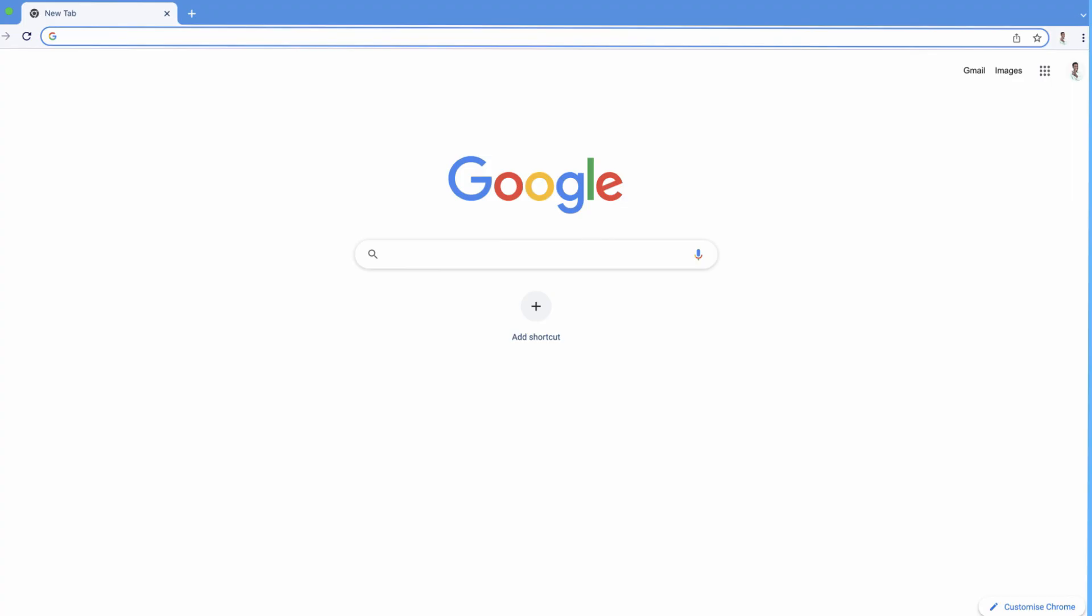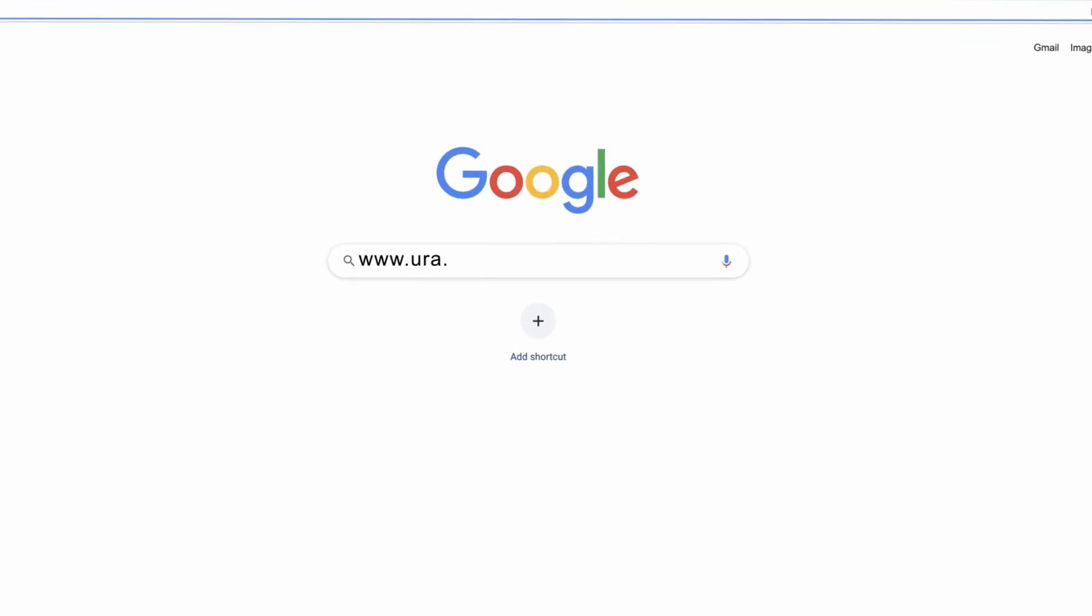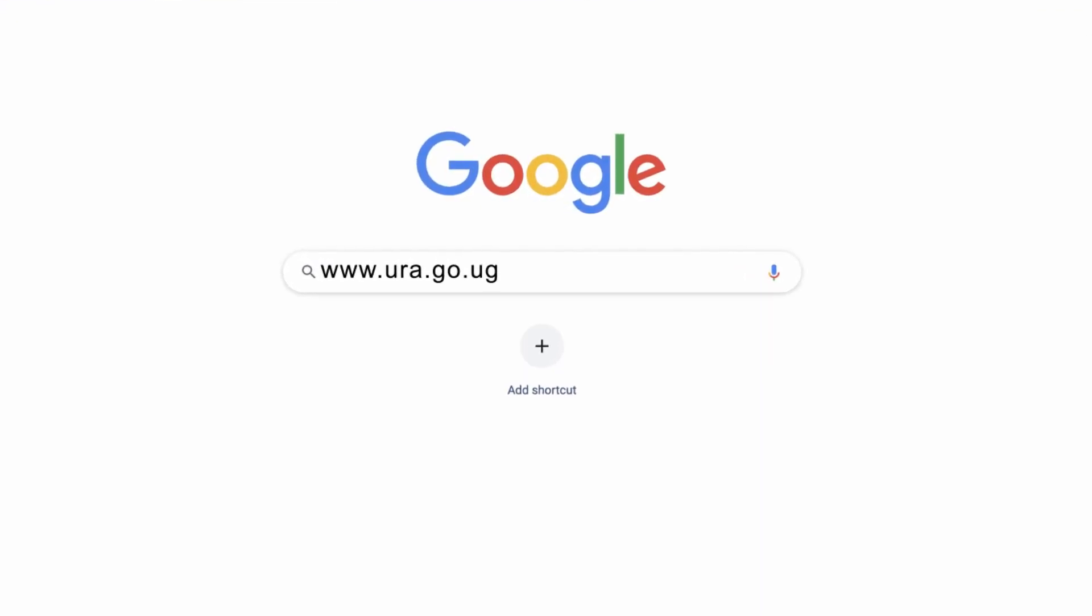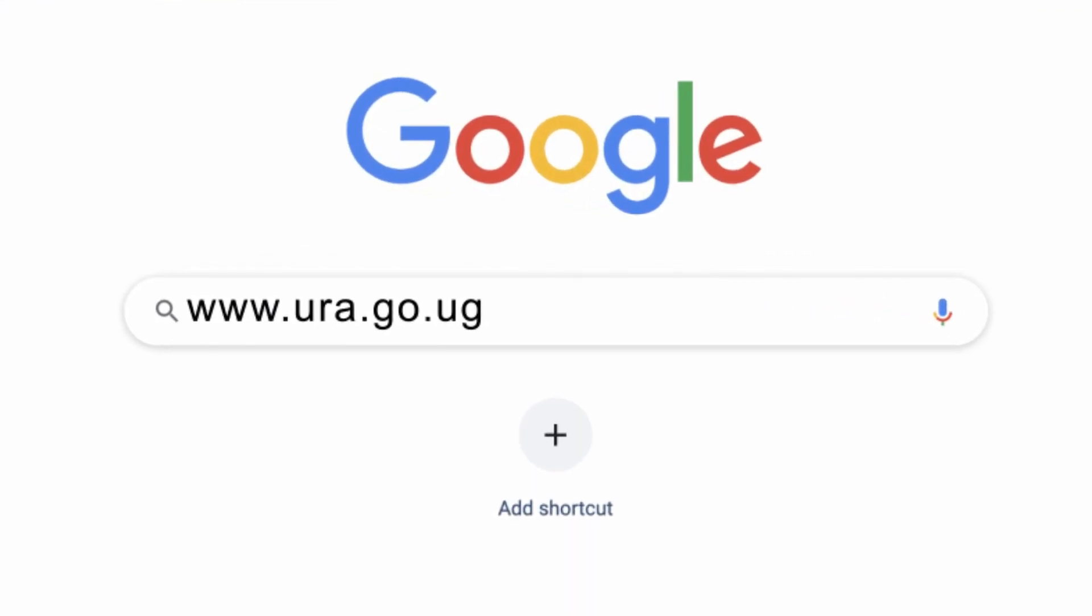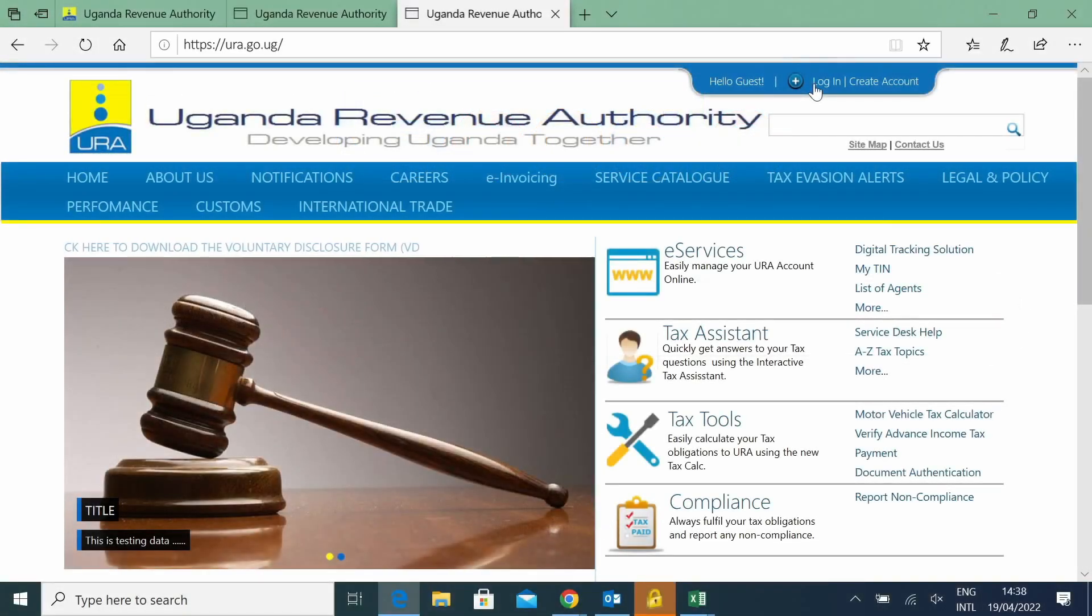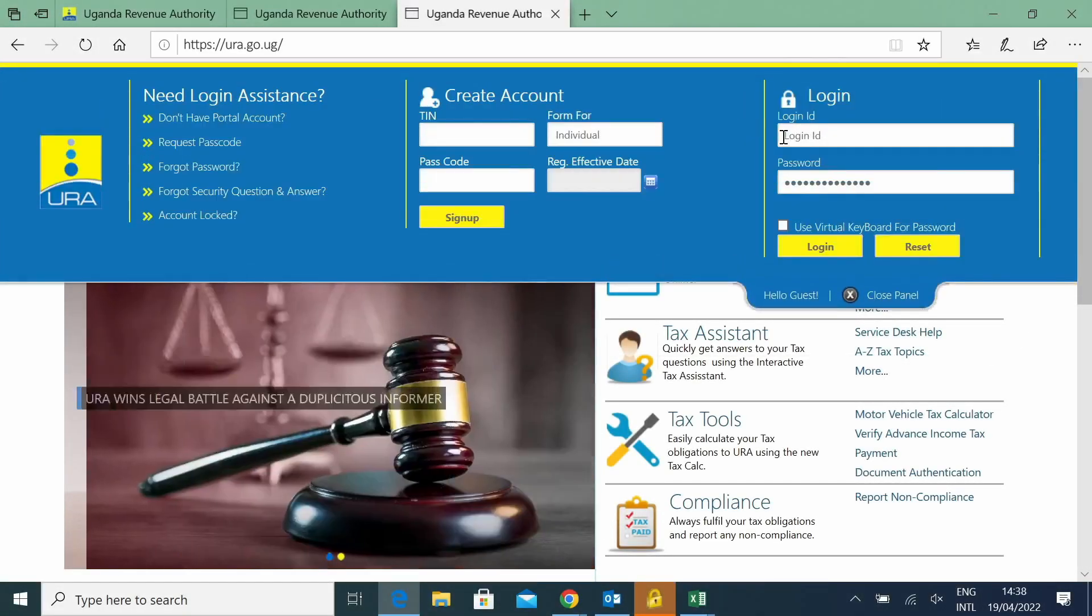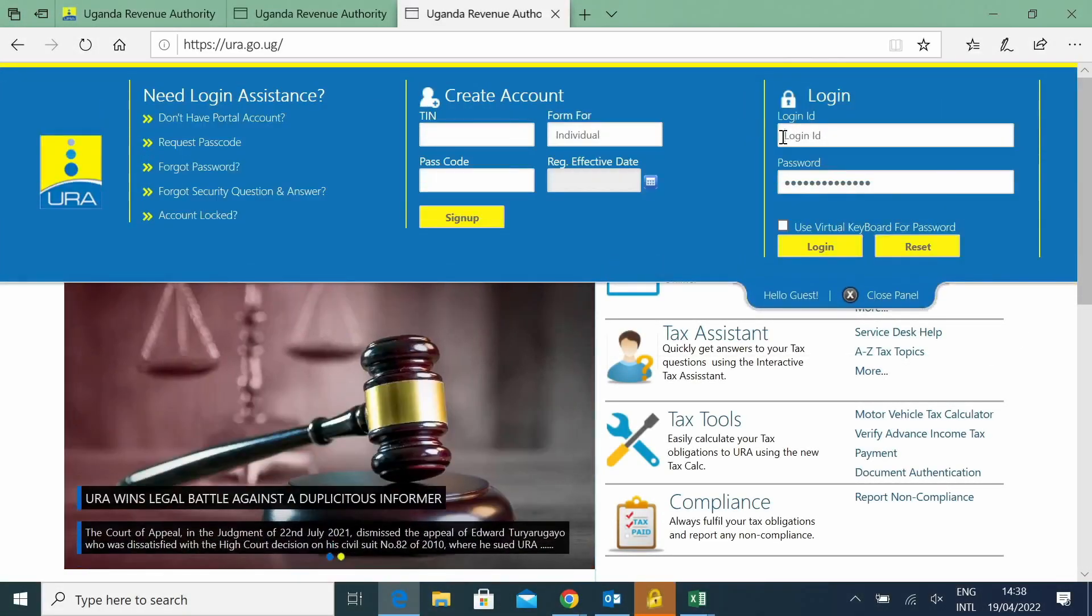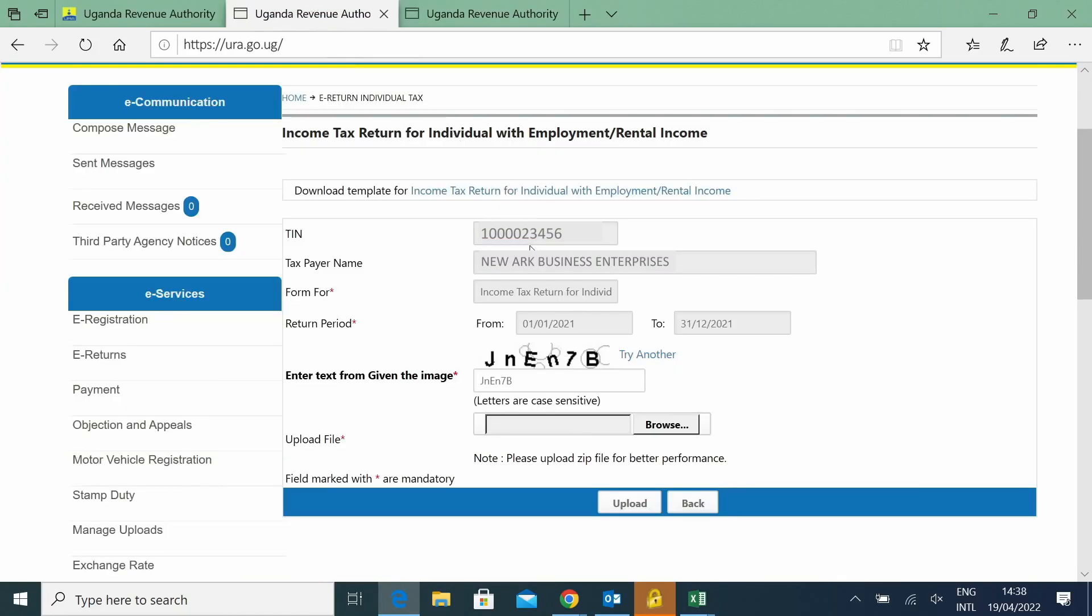We go to our website, which is www.ura.go.ug. Once you're on that page, you'll put in your TIN number. And once you type in your TIN number, it will open up.